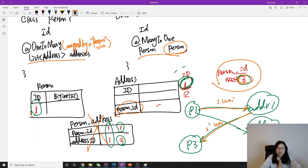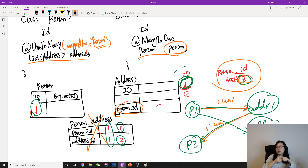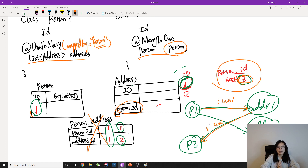So I hope you understand the difference between bidirectional and two-unidirectional — this is very important. For mappedBy, we will also talk about it in the next video. That's it for this video about bidirectional and two-unidirectional. Thank you for watching, and see you next time. Bye bye.